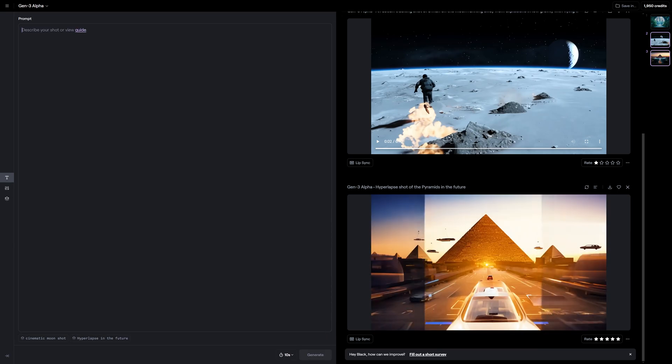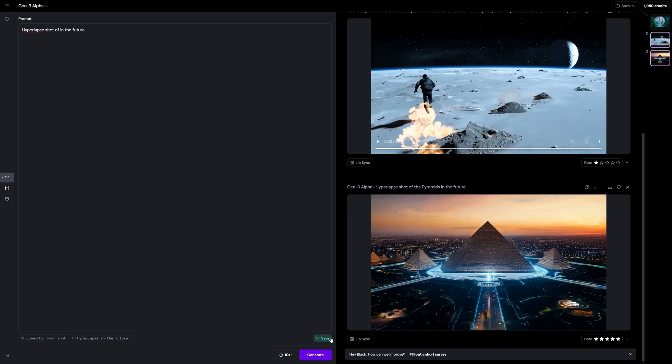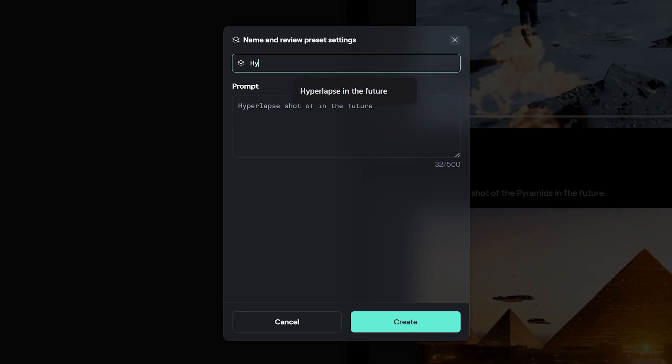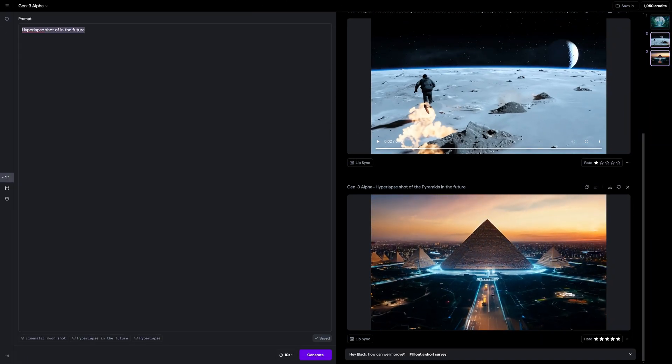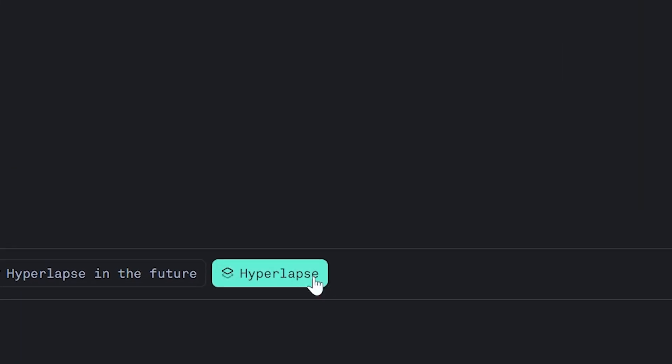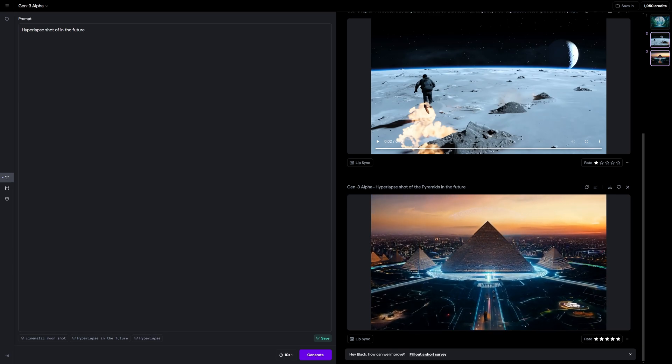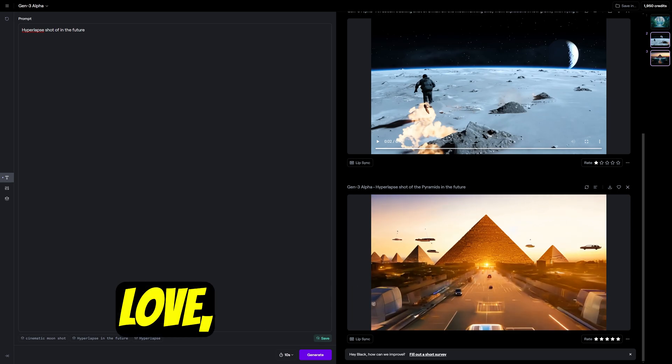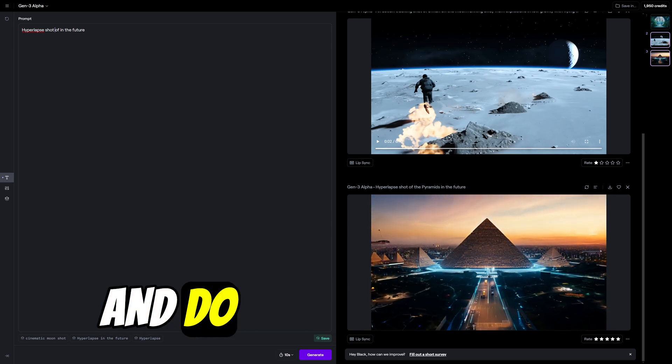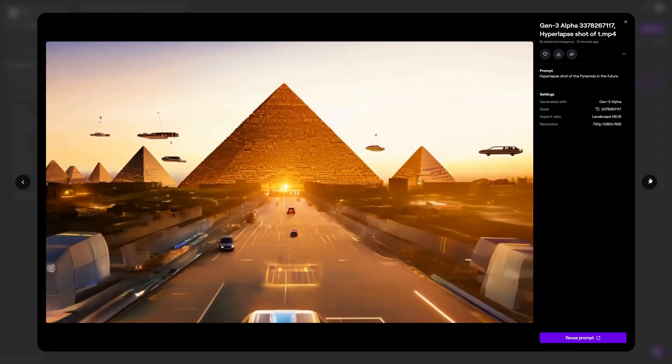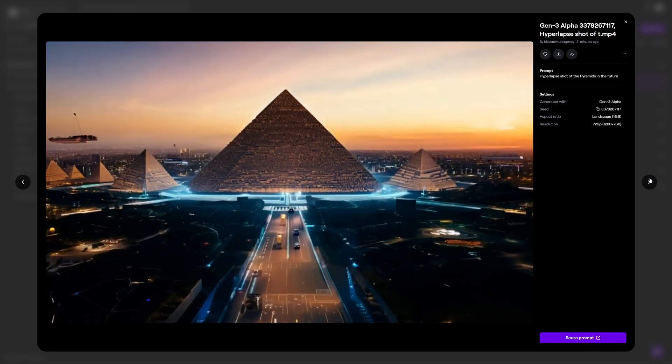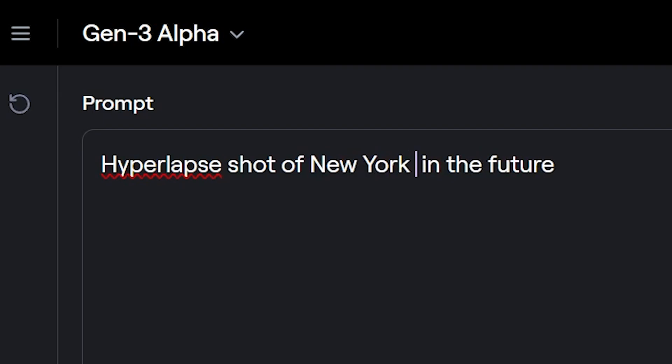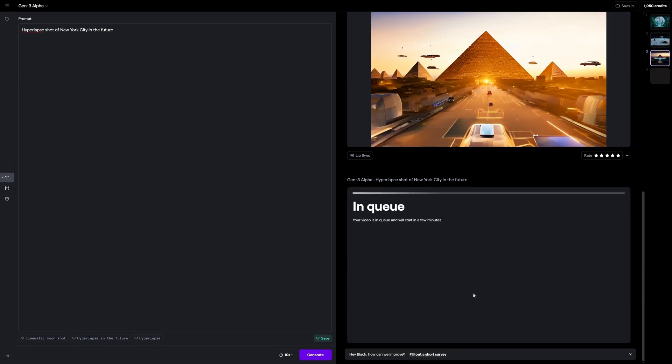So if we actually have a text prompt here in this area, and you notice this little button down here that says save, we can actually save a brand new preset, give it a title like hyperlapse. And now whenever we want to quickly add in something and start a brand new generation, all we have to do is click this little button here that says hyperlapse and we see it gets inputted into the prompt area. That way, if you're working with really lengthy prompts or have a prompt that you really love, you can actually save it, re-input it and do some variations off of that same one. So for example, I really loved how this hyperlapse shot of the pyramids came out. Let's see if it was set with another famous landmark, such as of New York City in the future. And I'm going to go ahead and click generate and let's see what it comes up with.